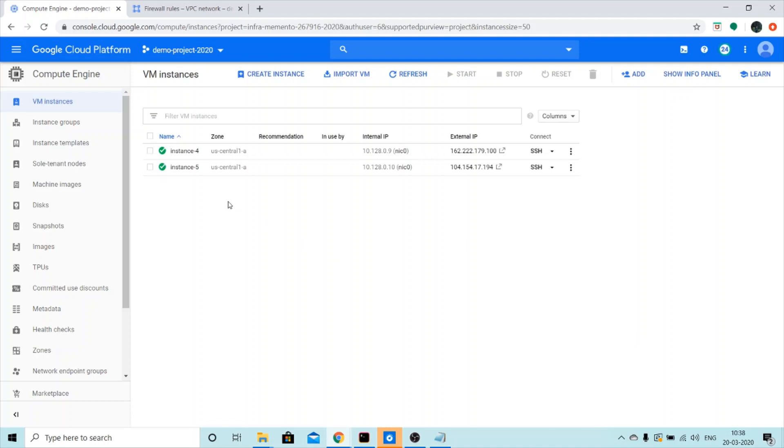Once the instance is ready, it might take up to a minute to reflect the script that you used. Let's just see if the script is installed. It takes up to a minute because it will first install your Apache 2, install all your repositories, and then create an index.html file in it.